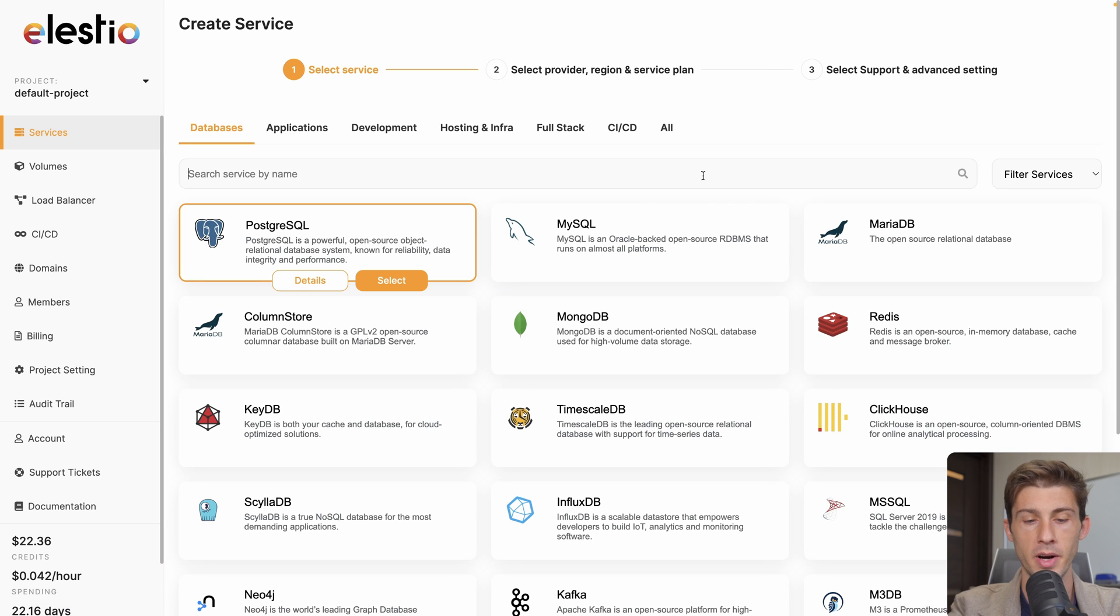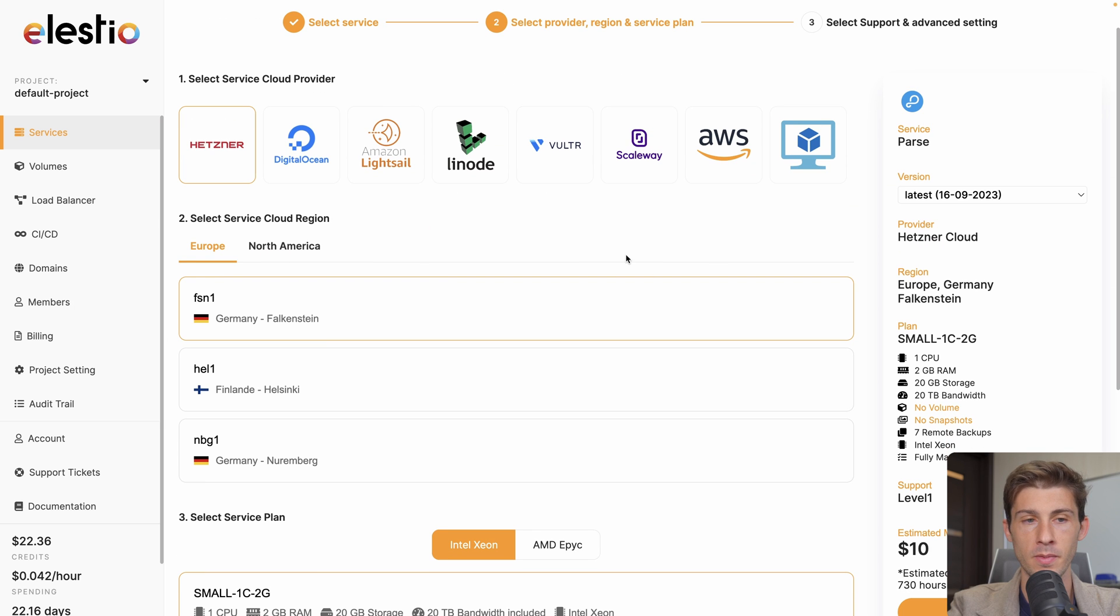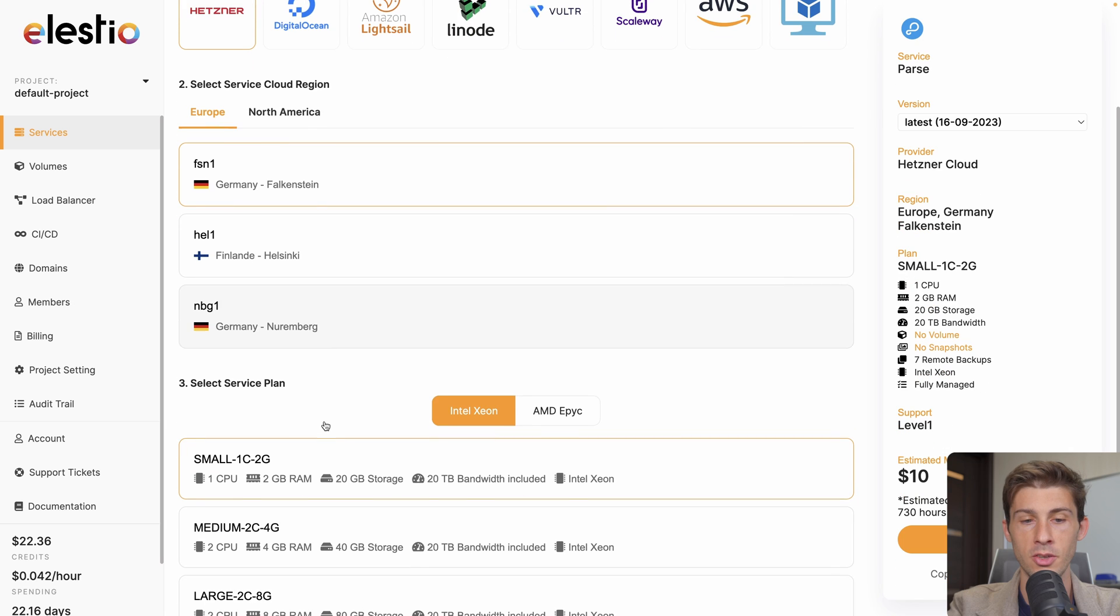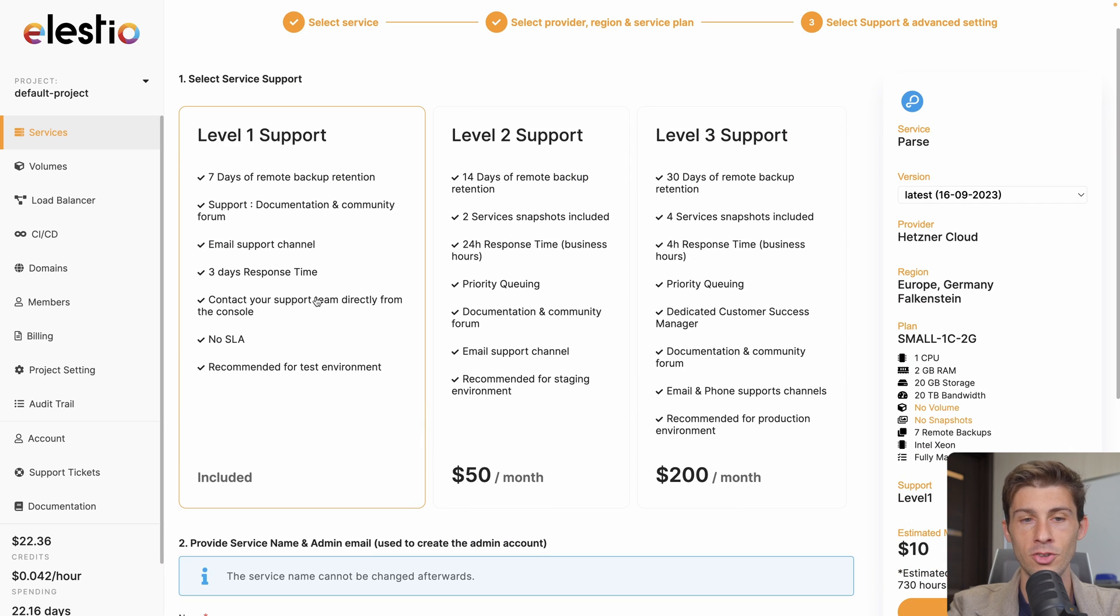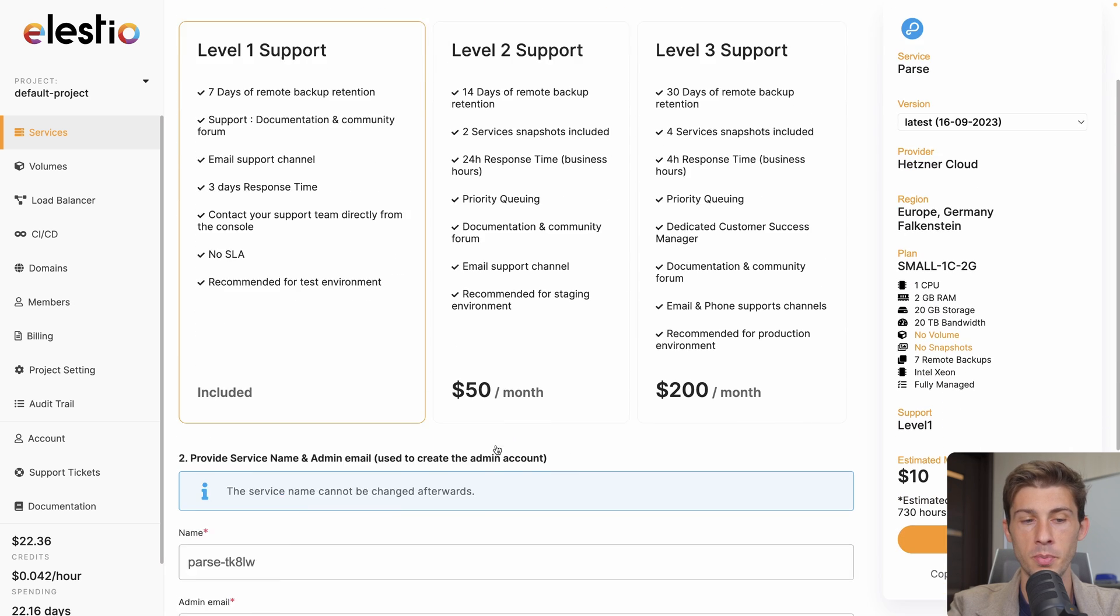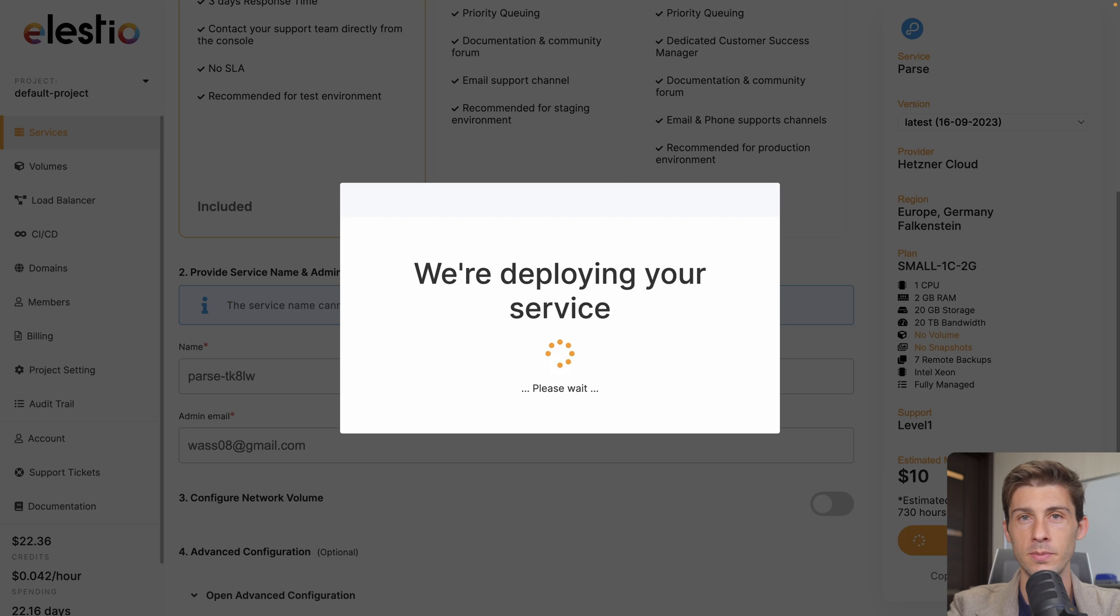Search for Parse, select, then choose your cloud provider, your region and your service plan and hit next. Then you can adjust your level of support, rename your instance and create service.